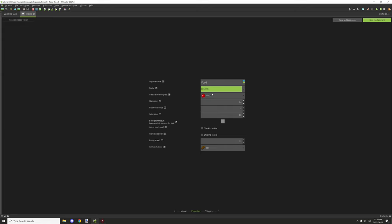The stack size is how many items for this particular food can stack up. You can set this to one, any number between. Minecraft uses 16 sometimes and 64 quite often.